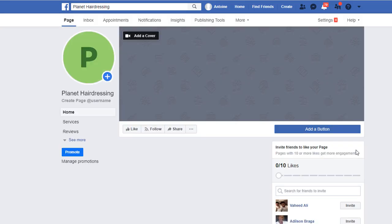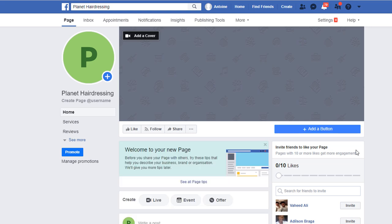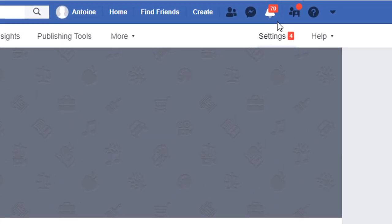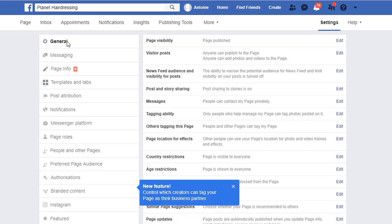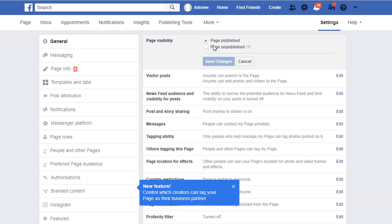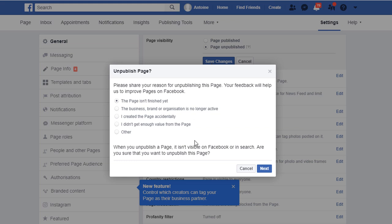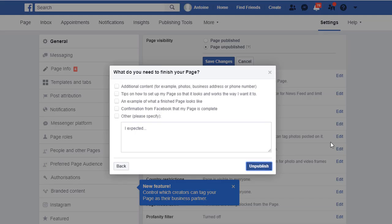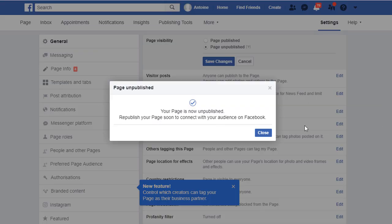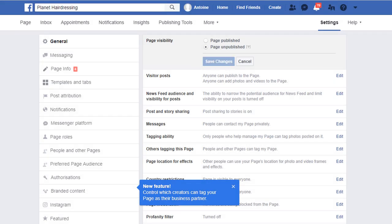Your page is now set up and live on Facebook for everyone to see. At this stage, it looks very bare and doesn't really reflect your business at all. That's why I would recommend unpublishing it until we have finished creating it. Just go to Settings. In the General tab, choose Page Visibility and click Edit. Select Page Unpublished and click Save. Select the reason why you want to unpublish your page, click Next, then click Unpublish. Close the dialog box, then on the top left-hand side, click back on the page link, which will take you back to your newly created page.